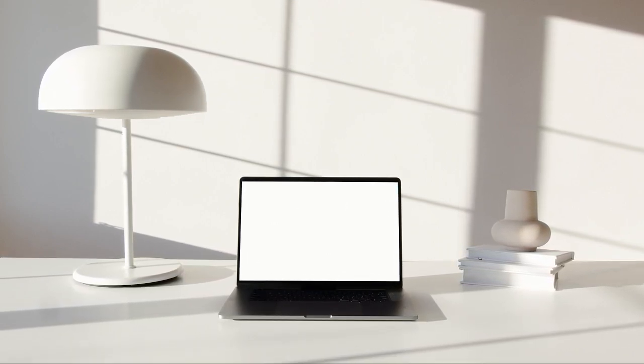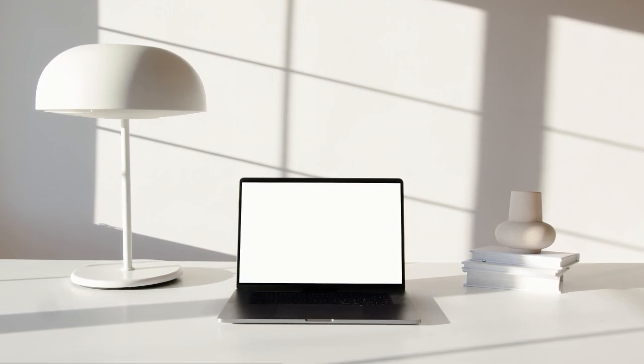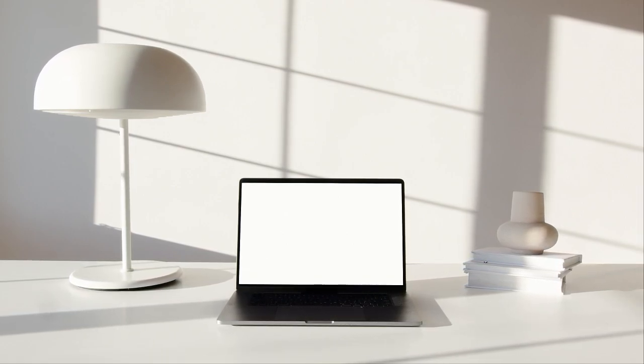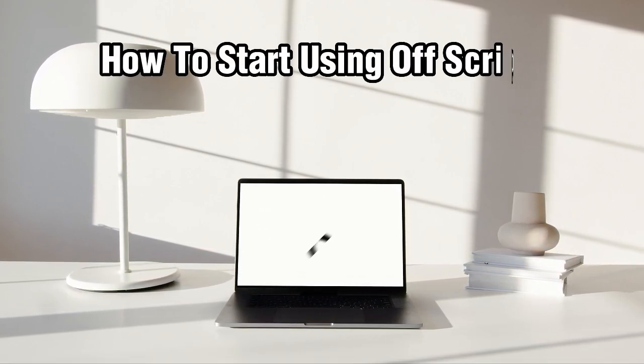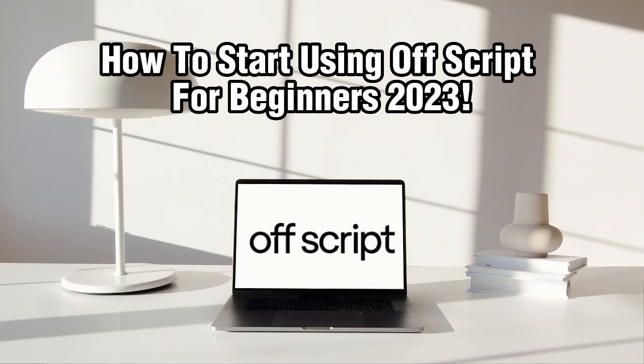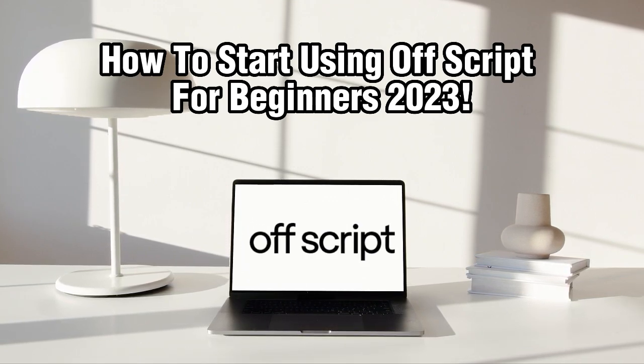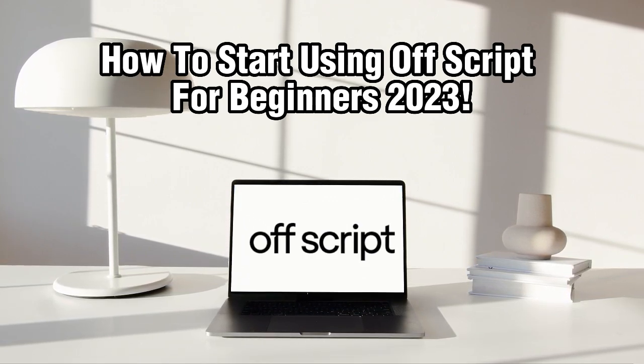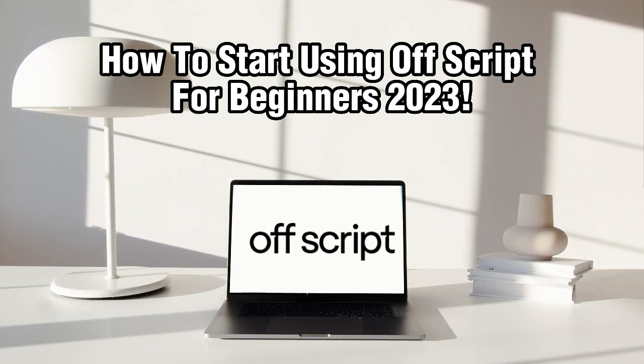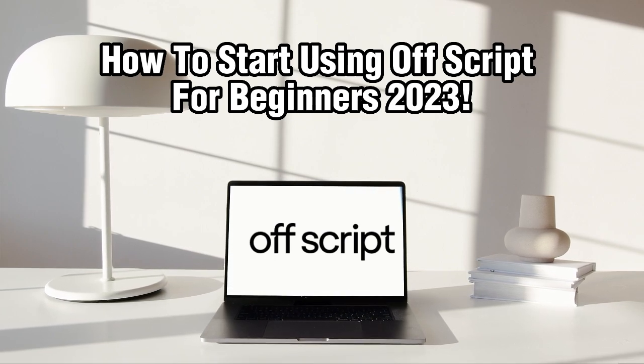Well, you are in for a treat. In today's video, we will guide you through the process of starting to use Offscript, an innovative tool for spontaneous and immersive storytelling.